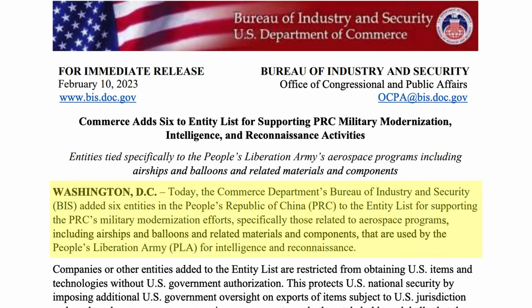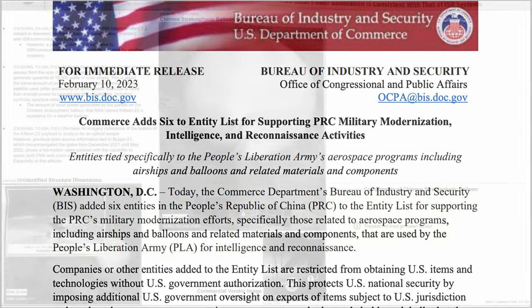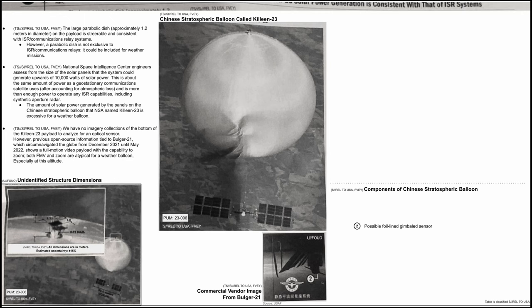As we read, today the Commerce Department's Bureau of Industry and Security BIS added six entities in the People's Republic of China to the entity list for supporting PRC's military modernization efforts specifically those related to aerospace programs including airships and balloons and related to materials and components that are used by the People's Liberation Army for intelligence and reconnaissance. Based on that, we can assume that those were missions for military intelligence gathering and or reconnaissance by the PLA.